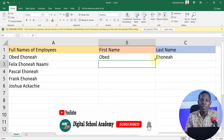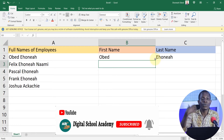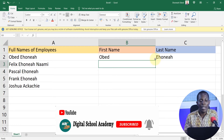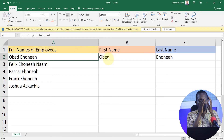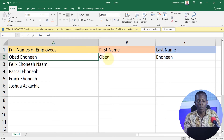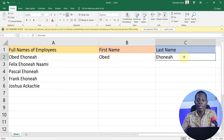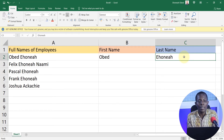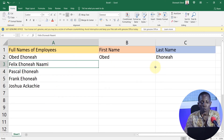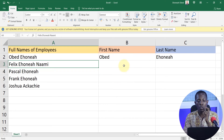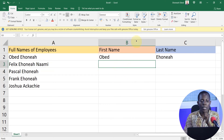Flash Fill is a smart feature in Excel that detects patterns and follows suit. It will recognize that for this column you've taken the first name and put it here, and the last name and put it in another column. For the subsequent rows, it will do the same — putting the first name in each of these columns right here.